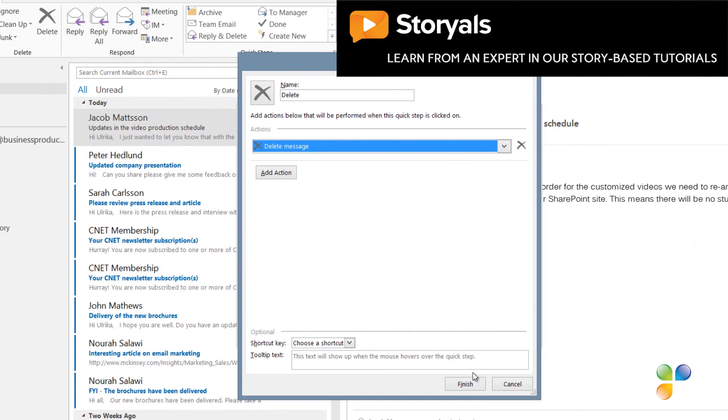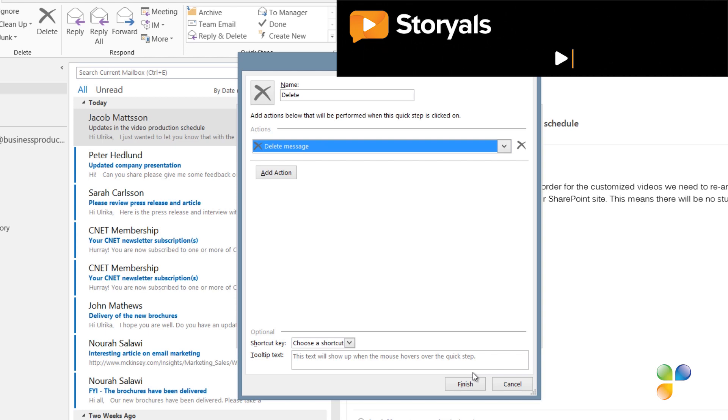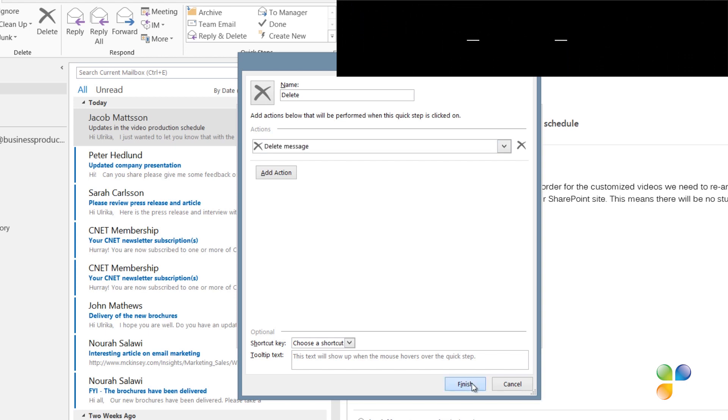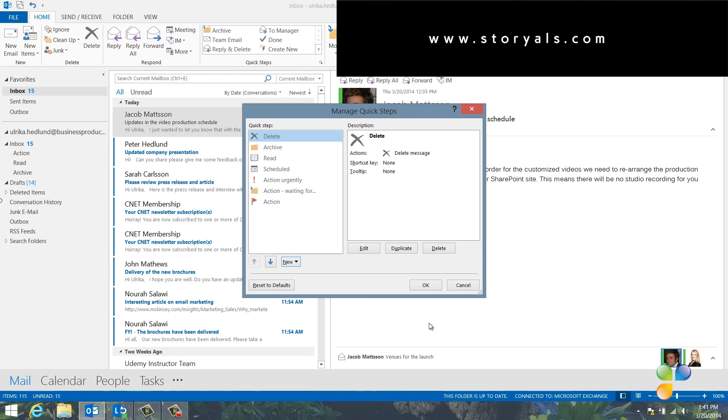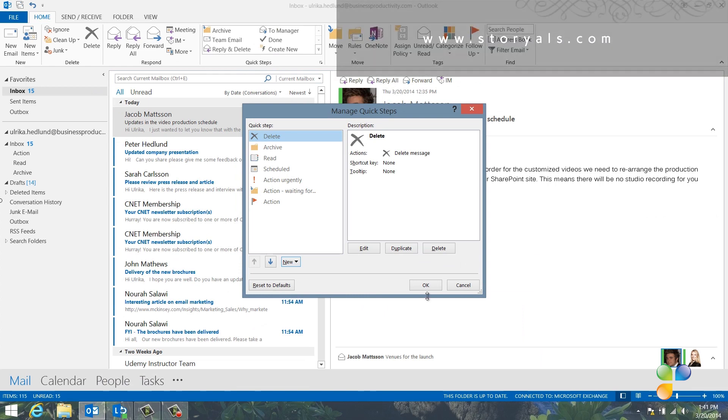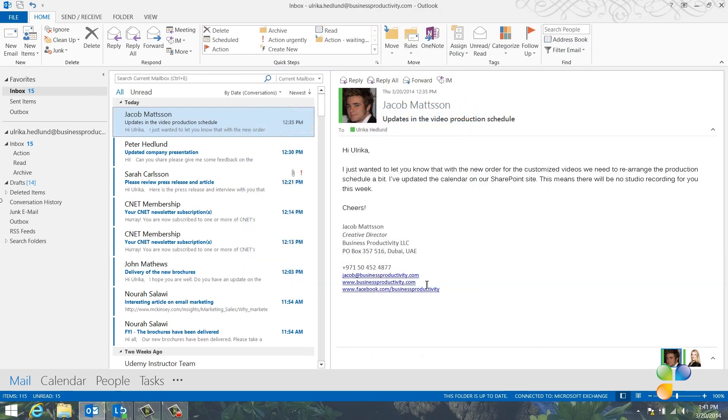Okay, we are done with our Quick Steps. When you've finished your Quick Steps, it should look like this. Creating these Quick Steps is a bit tedious. But once you've done it, you'll have a very effective system for how to manage your email.